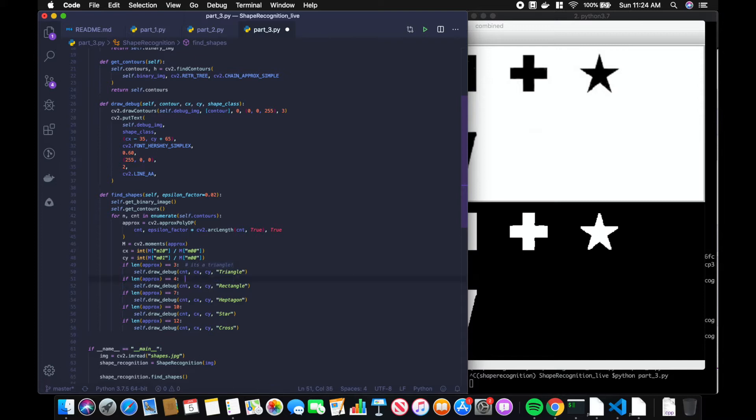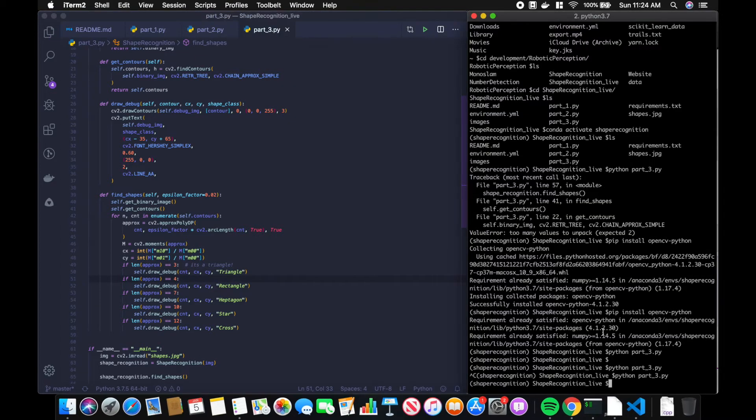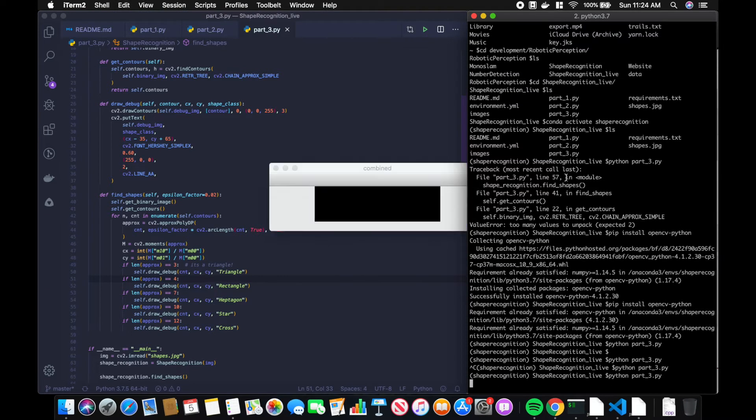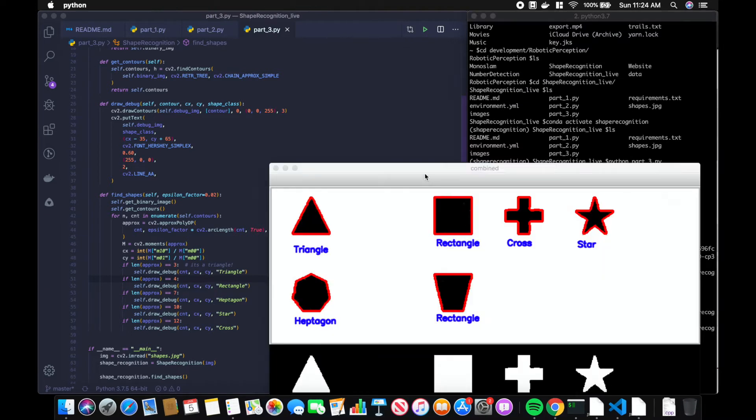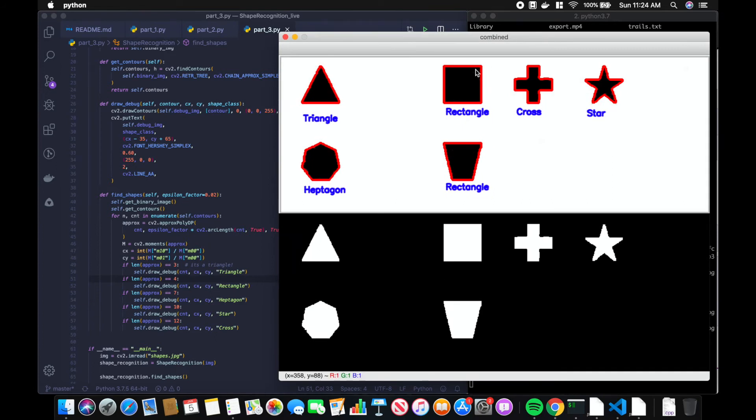Let's go ahead and rerun this code and see what we get. As you can see, it's confusing the rectangle and the trapezoid, which makes sense because using the features we've given it, or that we're using, you can't distinguish between a rectangle and a trapezoid.